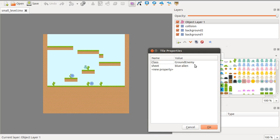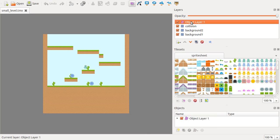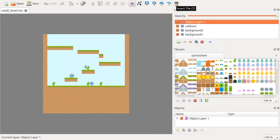So, it has a class Ground Enemy, and a sheet of blue alien. It's added in object layer using this tool here, Insert Tile. That's how these tiles were inserted.